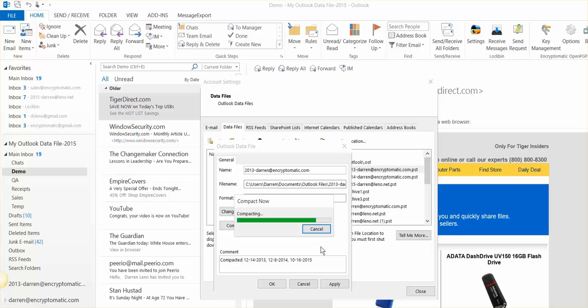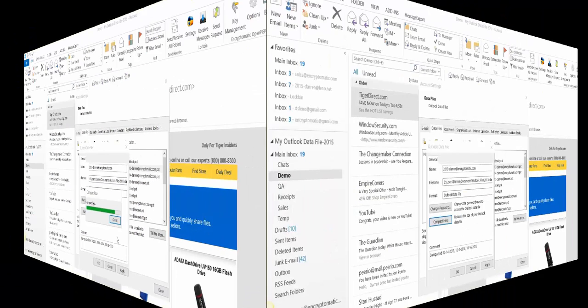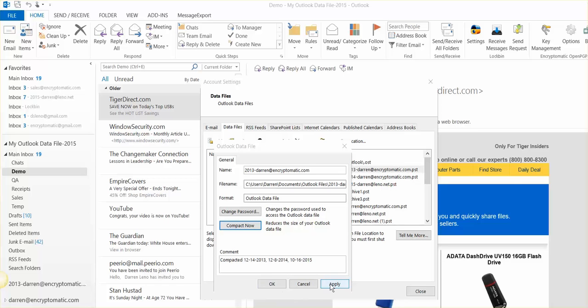This might take a while depending on how long it's been since you last cleaned your PST file. Okay, I sped this up, but Outlook took about 10 minutes to compress my PST file. So now that it's done, I can go through and do other PST files if I want, but the file is now compressed, and it's as small as it can be at the moment.